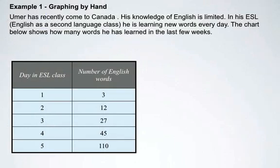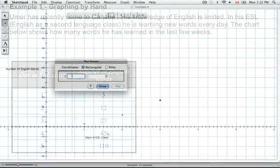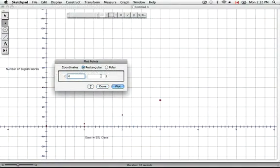Our fourth point is Day 4, he has learned 45 words. So on Day 4, he has learned 45 words. We'll plot it. There's our point, and we're ready for the final point.